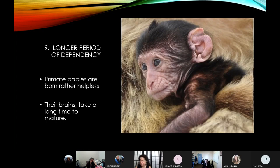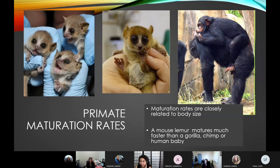This intelligence also leads to a longer period of dependency. Primate babies, compared to babies of other orders of animals, are relatively useless — they're adorable, but because their brains take so long to mature, there is very little they are born innately able to do. Primate maturation rates are also much longer than other non-primates, and this loosely correlates to body size. The smaller the adult primate, the quicker the babies mature.